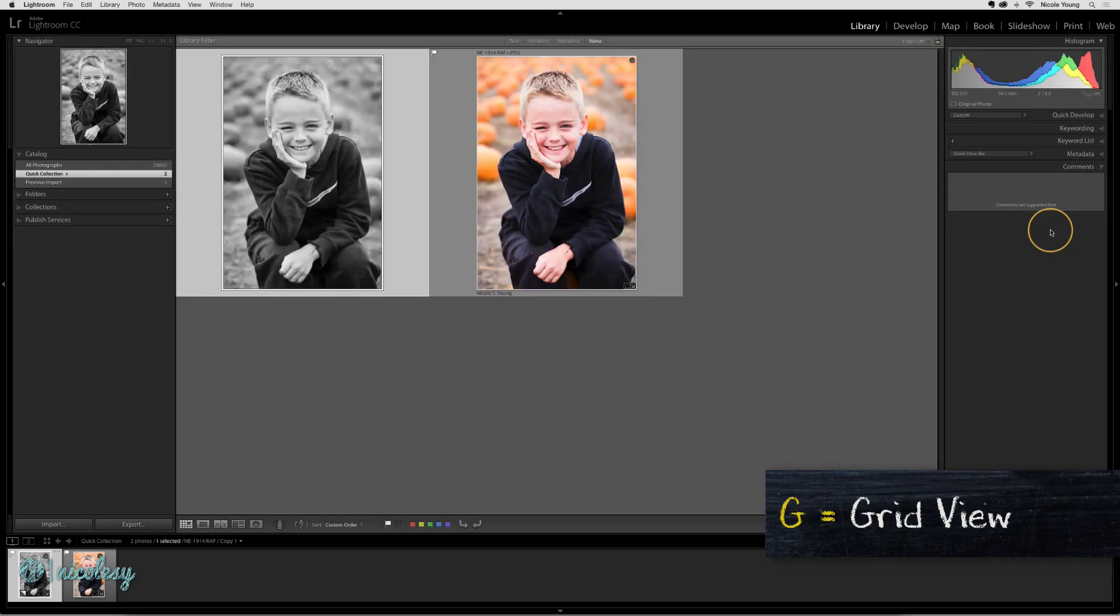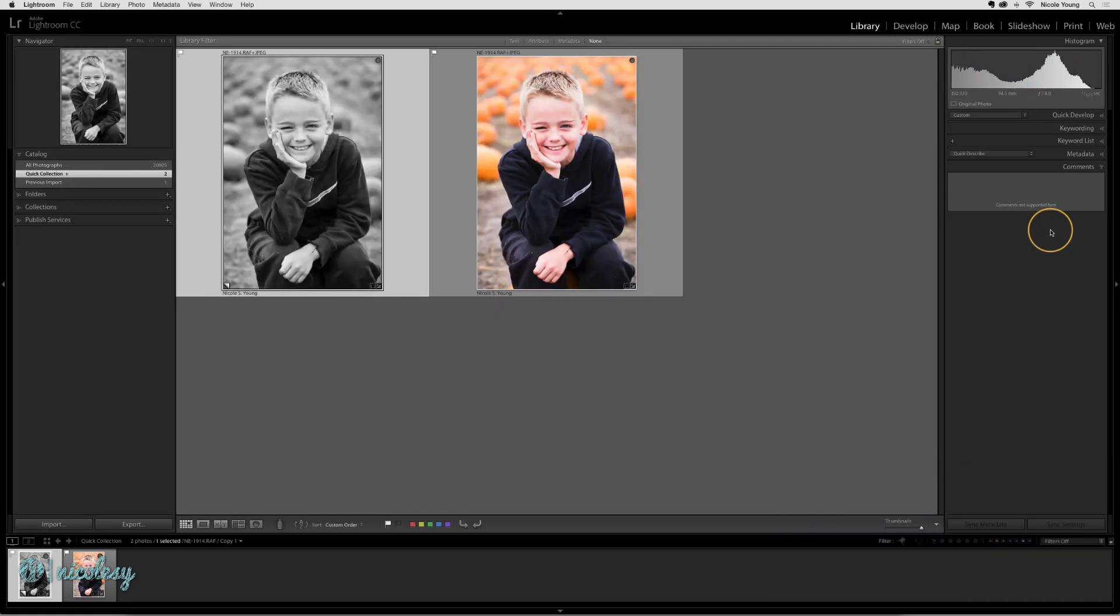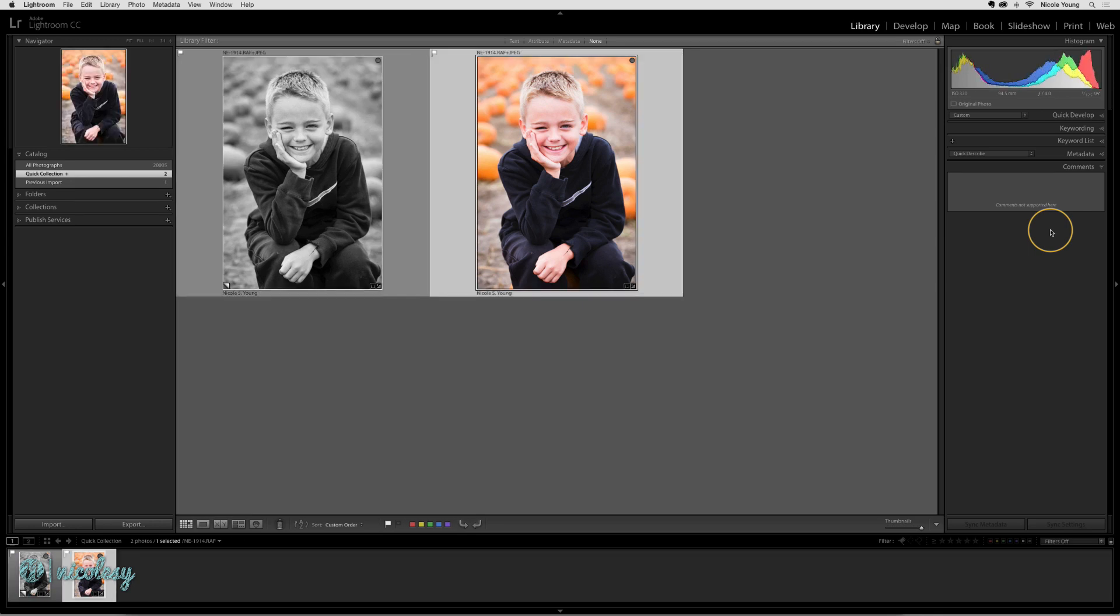I'll go back into grid view so now we can see both of those photos side by side. I have a black and white version and a color version. A few things to keep in mind.